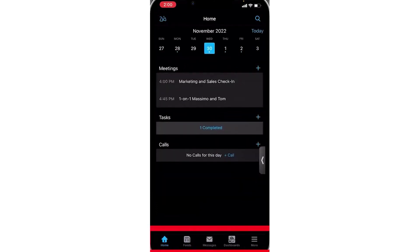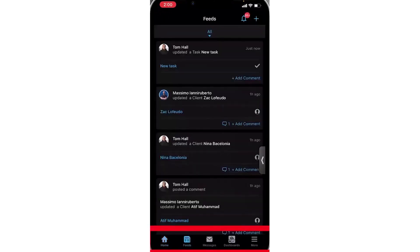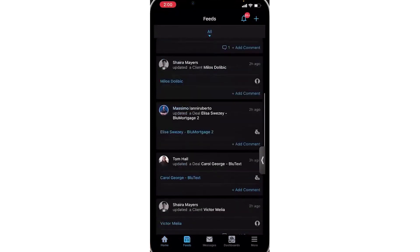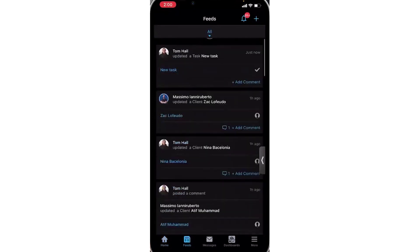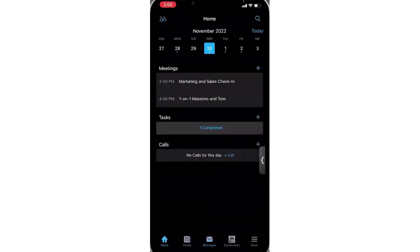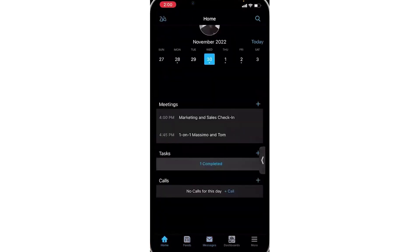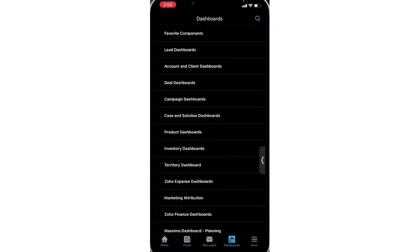You can look up customer information from wherever you are, using Zoho's global search, and make a quick sales call. This CRM also allows you to connect with leads, add and update customer information, and monitor how customers interact with your business.